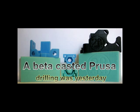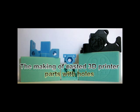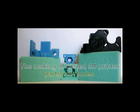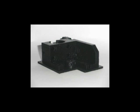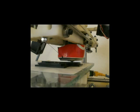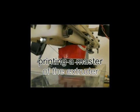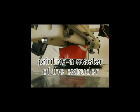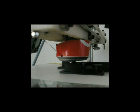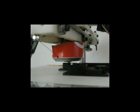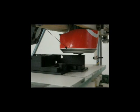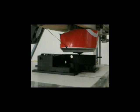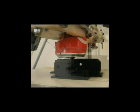Here we want to show you how we created casted 3D printer parts. To get casted parts, you first need an object to copy. For example, you can print one with an already assembled 3D printer. Here you can see a RepRap Mendel printing the master of a geared weights extruder.